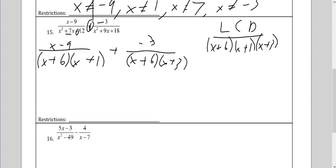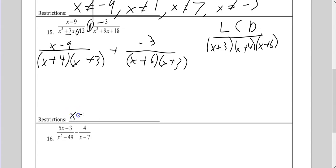Hopefully you caught my really bad mistake: two numbers that multiply to give me 12 that add to 7 — 6 plus 1 adds to 7 but 6 times 1 is not 12. It's 4 and 3. The LCDs are x plus 3, x plus 4, and x plus 6. Right off the bat, I'm going to state my restrictions: x can't be negative 3, x can't be negative 4, x can't be negative 6.